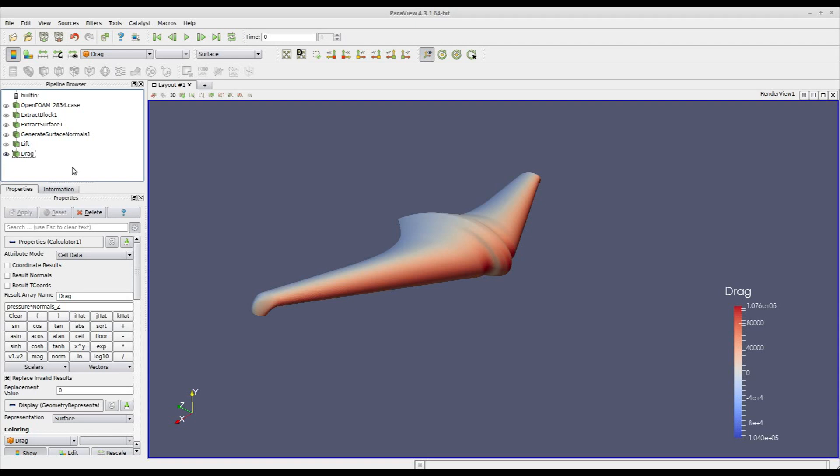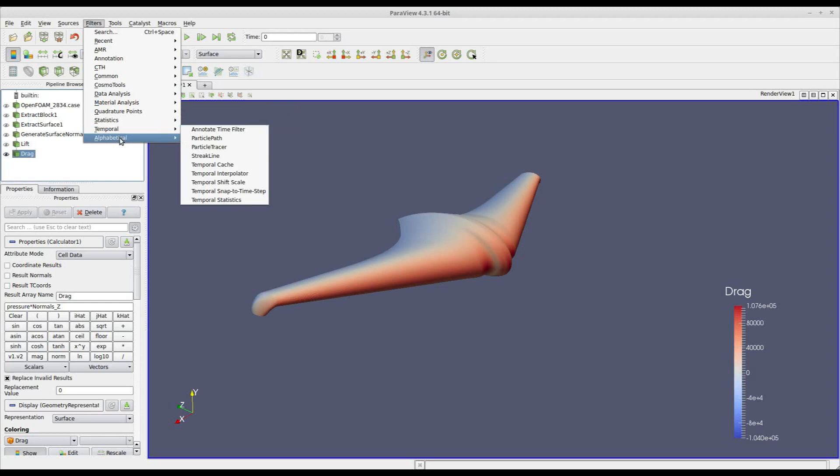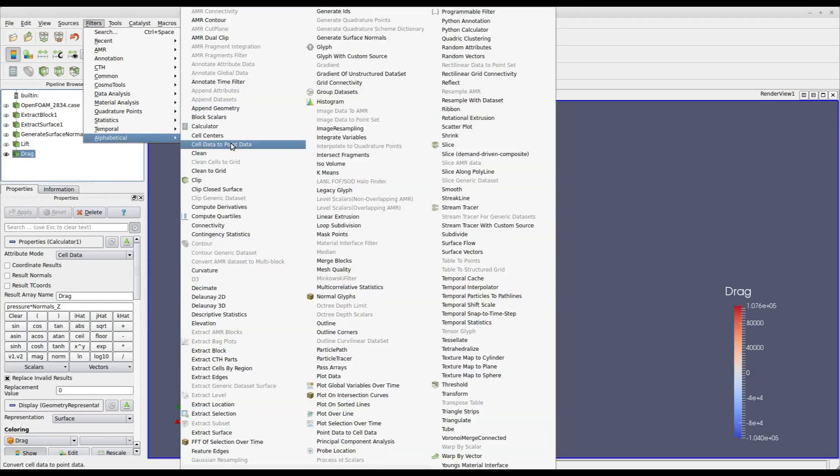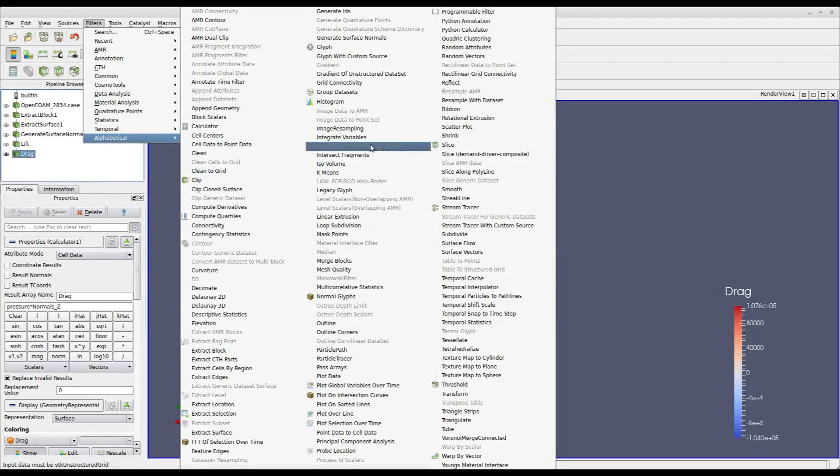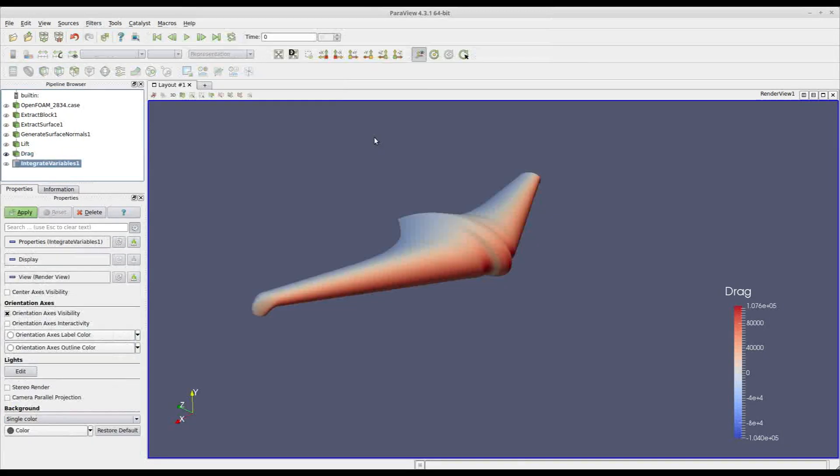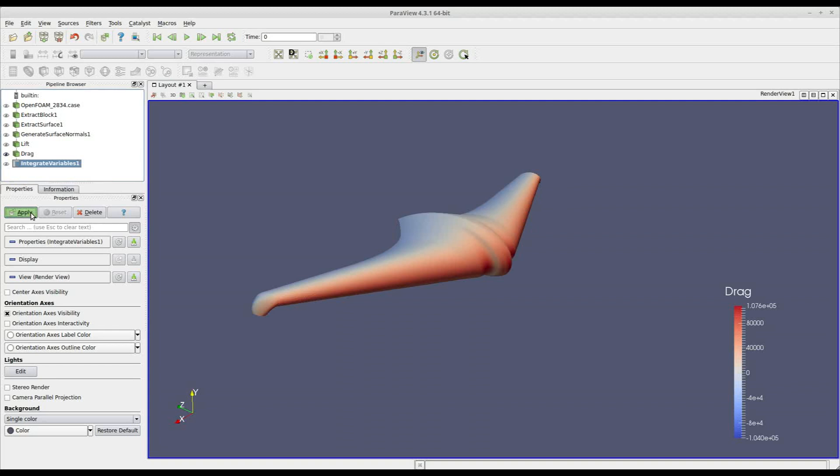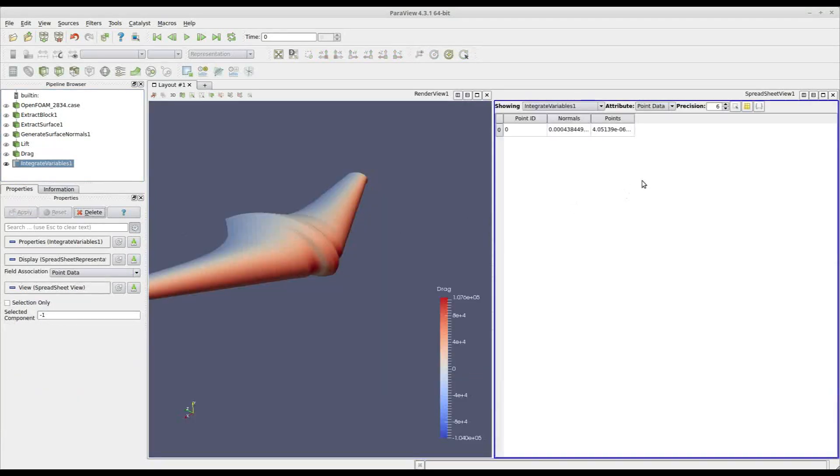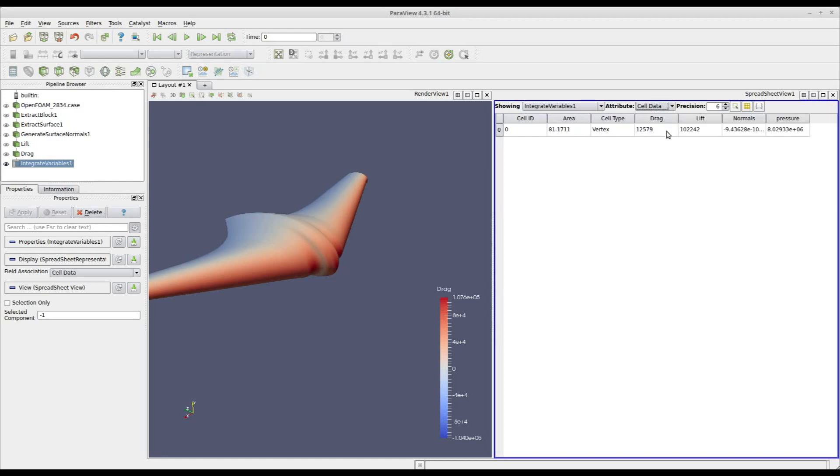Now the final step in order to compute lift and drag is to integrate all these variables on the surface. In order to do so you go to filters alphabetical and integrate variables. Click apply and in the spreadsheet that appears on the right you select attribute cell data and you see your drag and your lift calculated here.